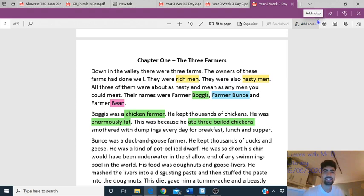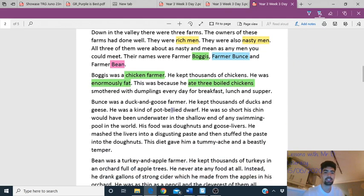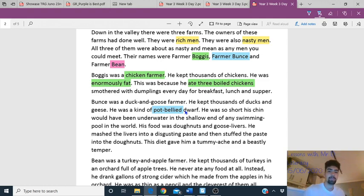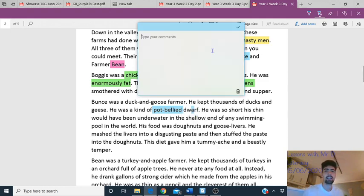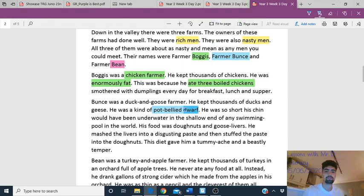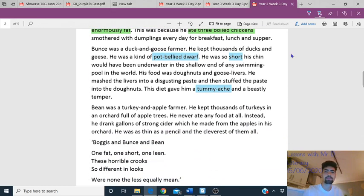What kind of picture are you painting in your mind when you think of Farmer Bogus from those descriptions? Now Bunts — he's a duck and goose farmer. He was a kind of pot-bellied dwarf, so his belly really sticks out. He was so short his chin would be underwater in the shallow end of any pool. The disgusting donut-and-liver paste gave him a tummy ache — maybe that's why his belly is so pot. And Bean — thin as a pencil, and the cleverest of them all.